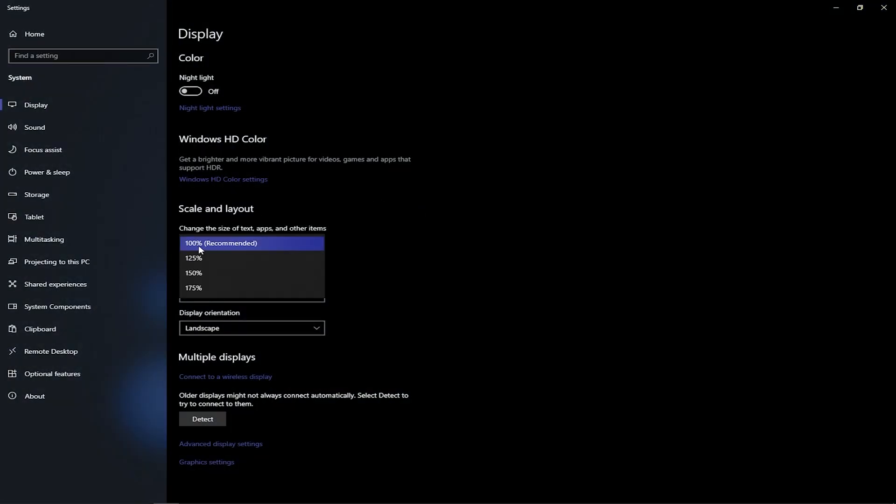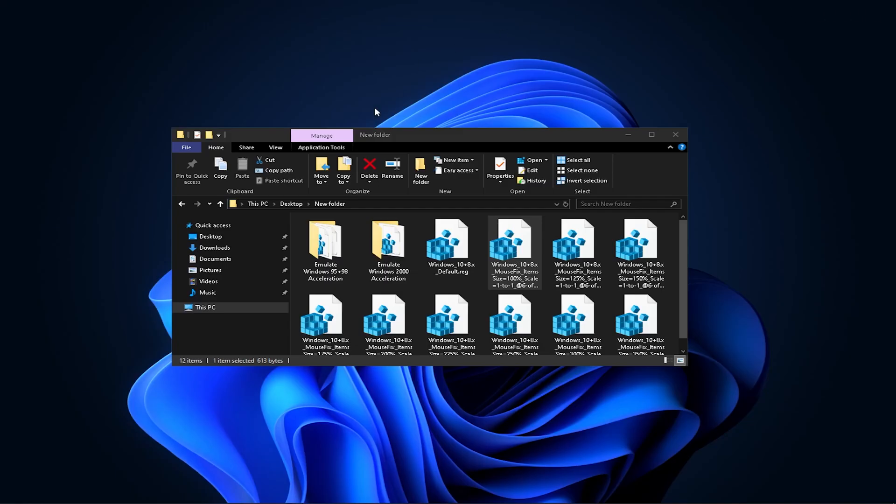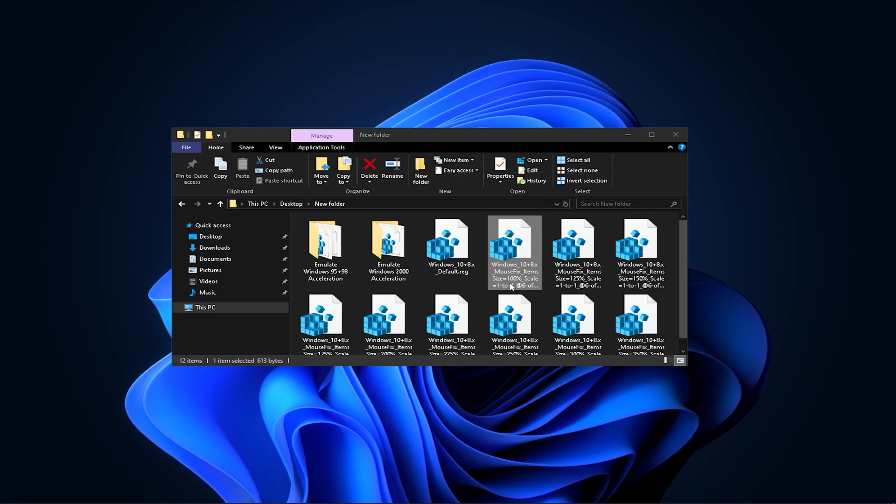To select the right file for your PC, right-click on your display, go into Display Settings, and check your scale and layout. For me and most of you, it's probably 100% recommended. But some people have it on 125, 150, and so on.